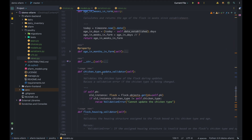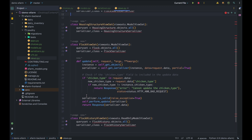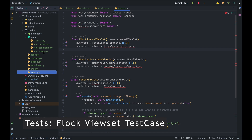We double-check the chicken type at both the view layer and the model layer. The benefit is that before the request reaches the model layer, the view takes charge and checks if the chicken type in the request data differs from the current instance's chicken type. If it does, we throw an error: 'Cannot update chicken type,' with an HTTP 400 Bad Request status. That's it for the view sets.